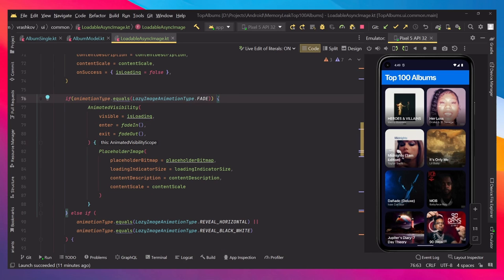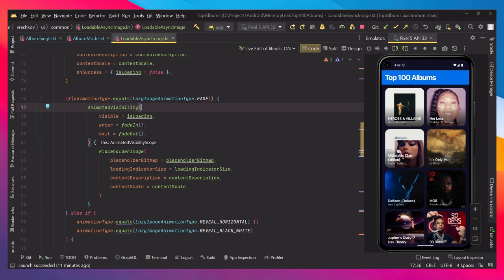Then we can see the different types of animations, and this one is the fade animation. We can see here that we have just animated visibility and nothing else. So every time we want to hide it, we are just fade out and fade in.